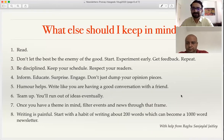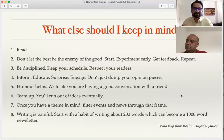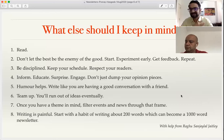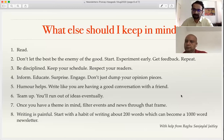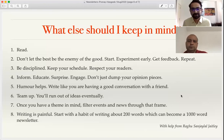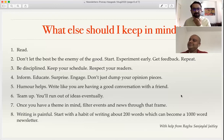Third, be disciplined and keep your schedule. We always aim to send the newsletter on Sunday or Wednesday and we always stick to that. Keeping that schedule is a way to respect your readers — they even come to expect it. Being disciplined really helps. Otherwise, a bi-weekly newsletter soon becomes weekly, then monthly, then two-monthly, and so on — that's a slippery slope to be aware of.